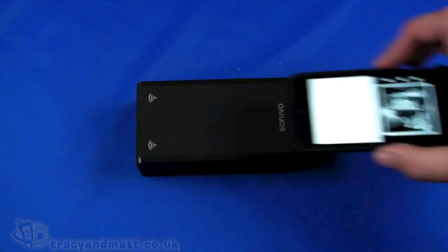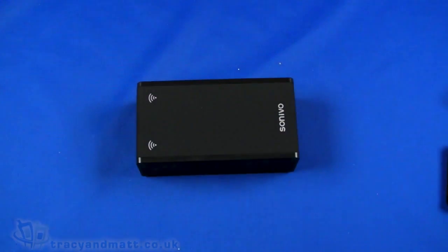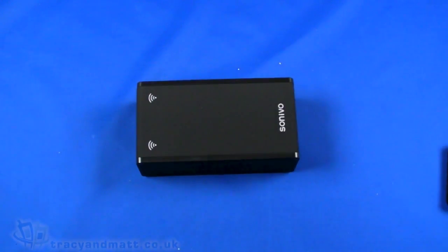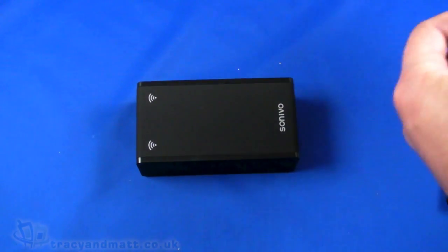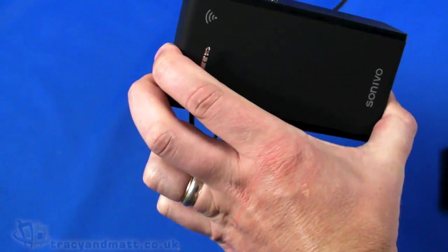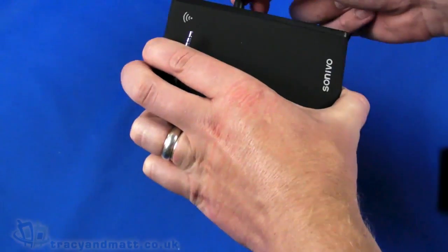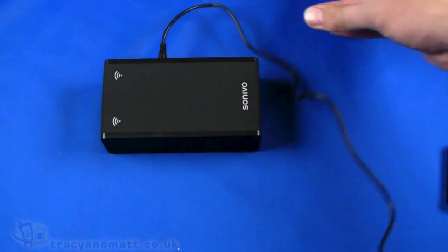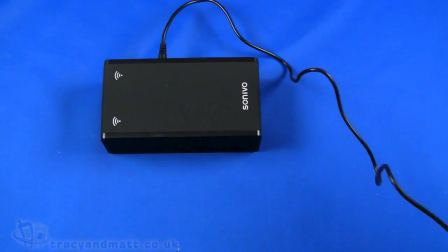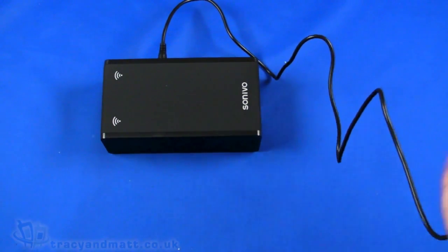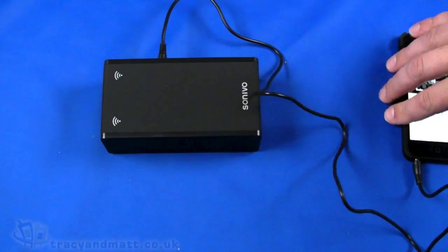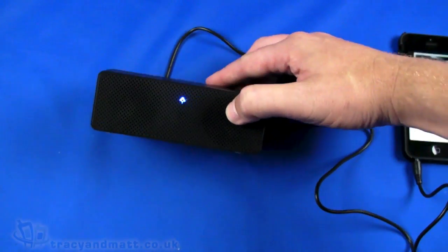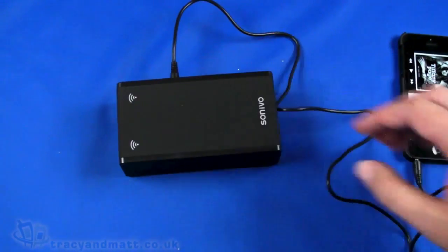So that's quite impressive. Now let's just try it with a cable just to see that in operation as well. The beauty of this as they say is that it will work with any device that has loudspeakers.